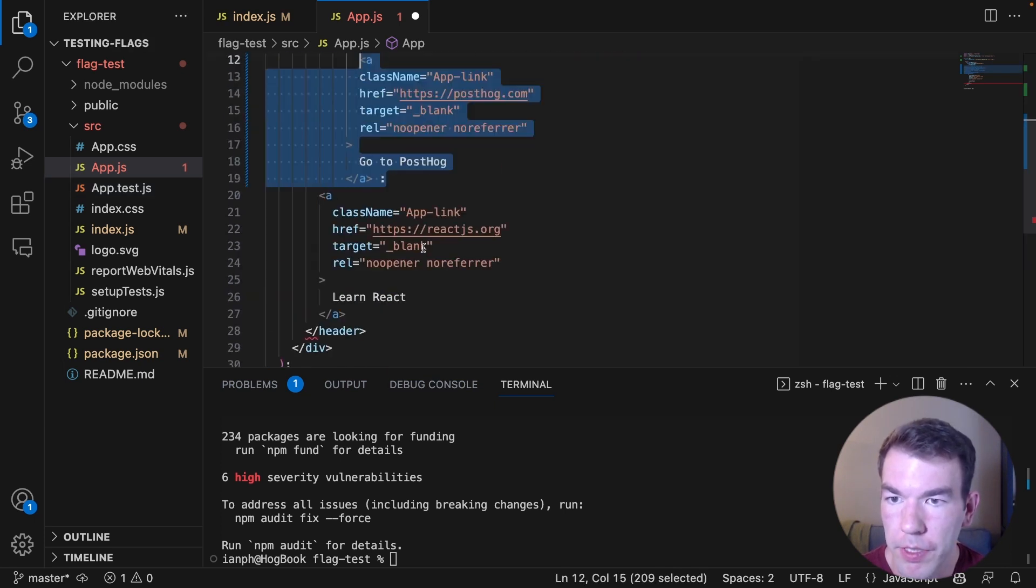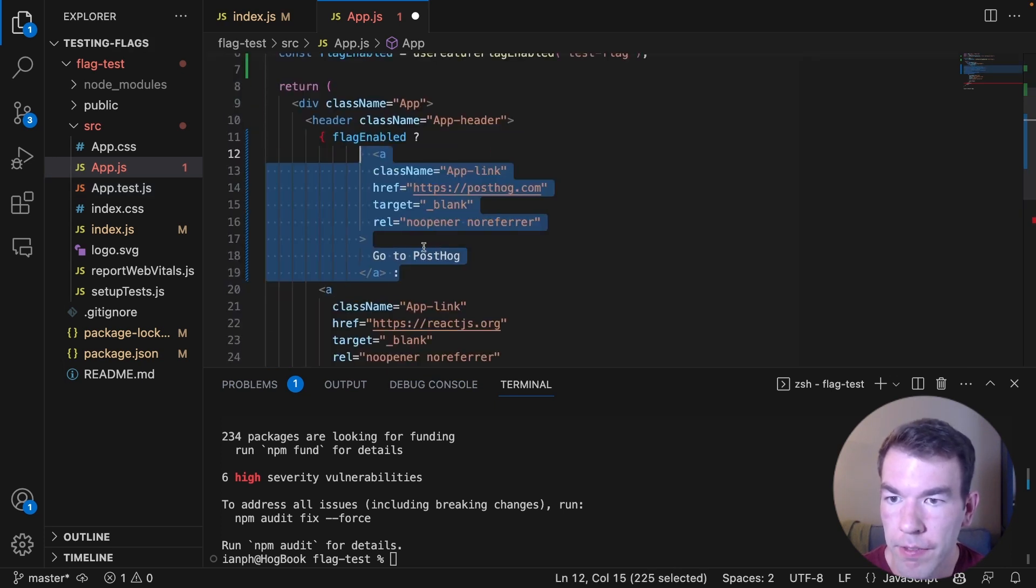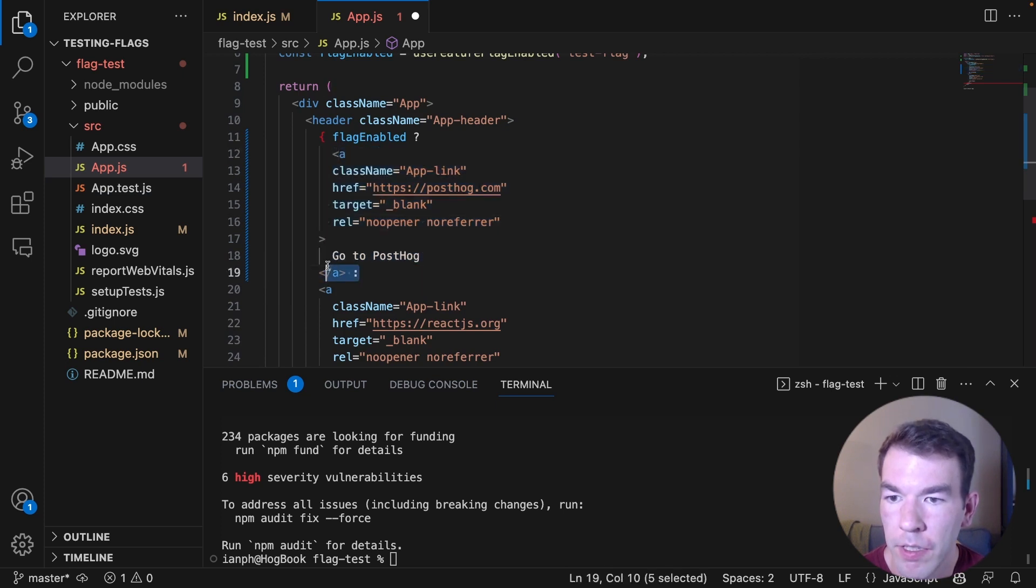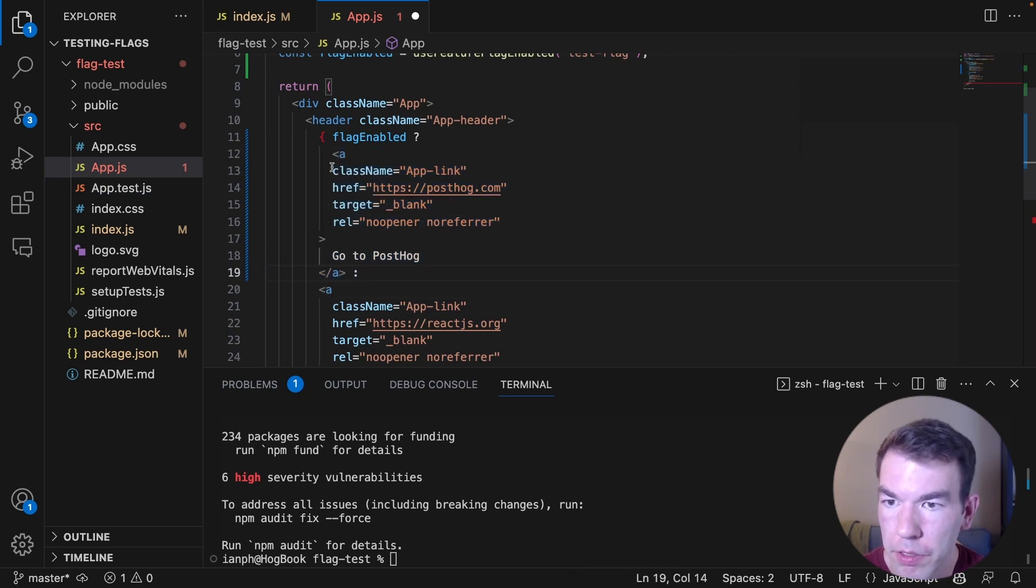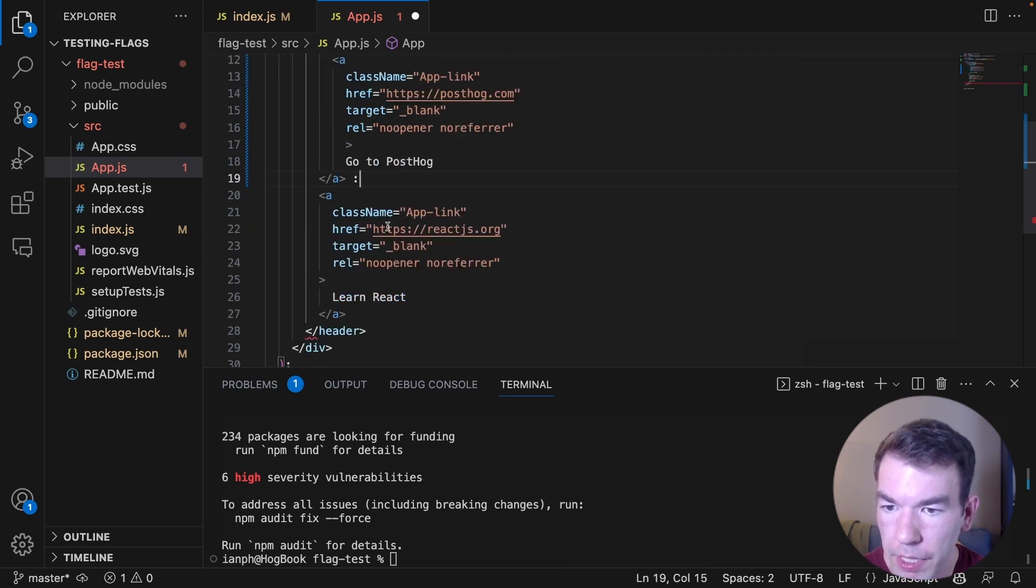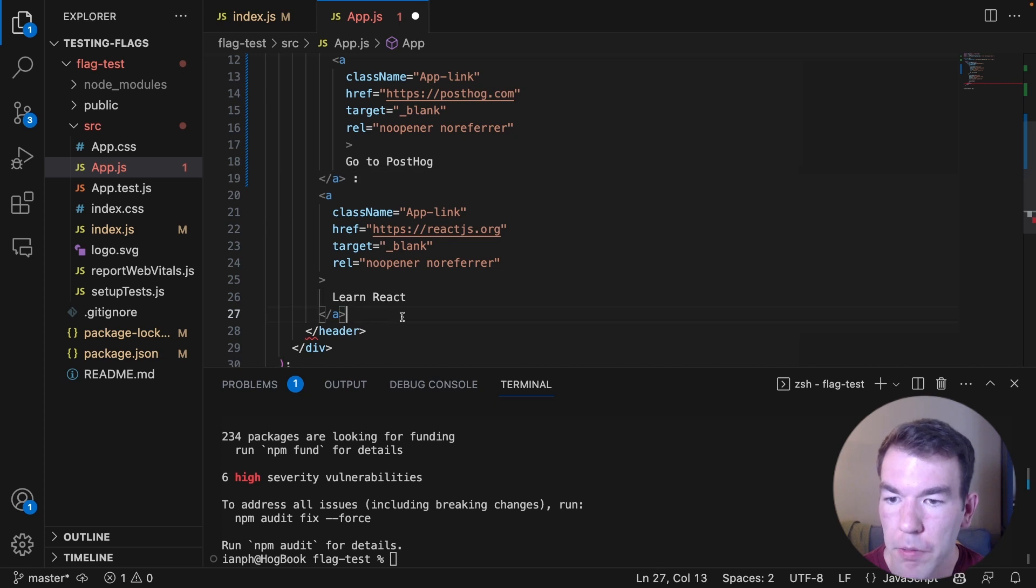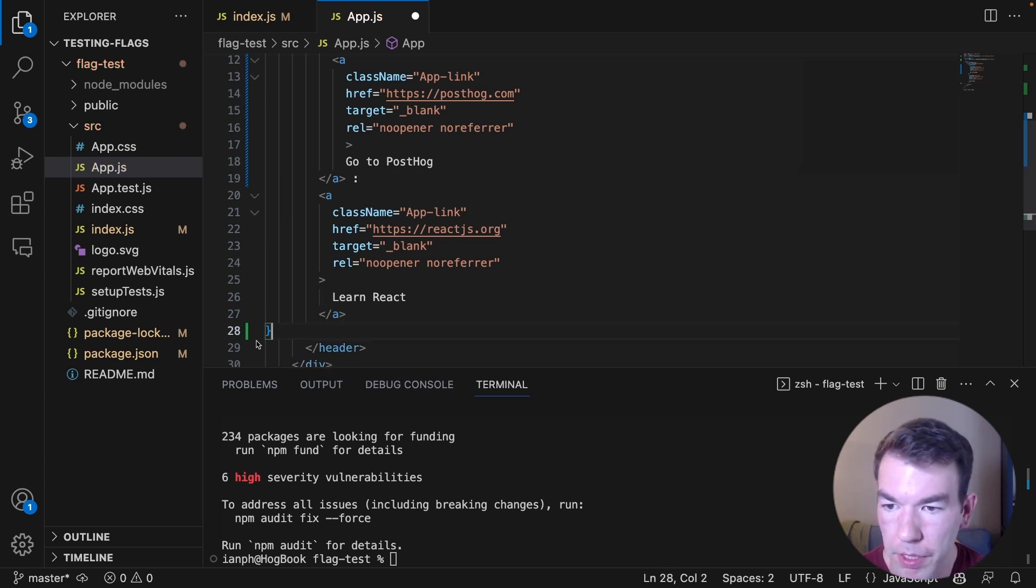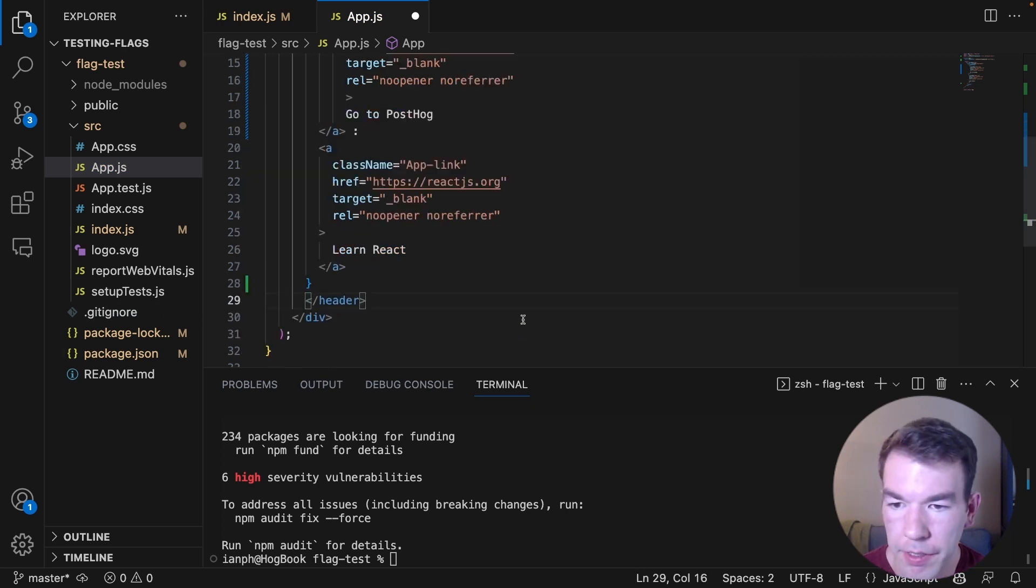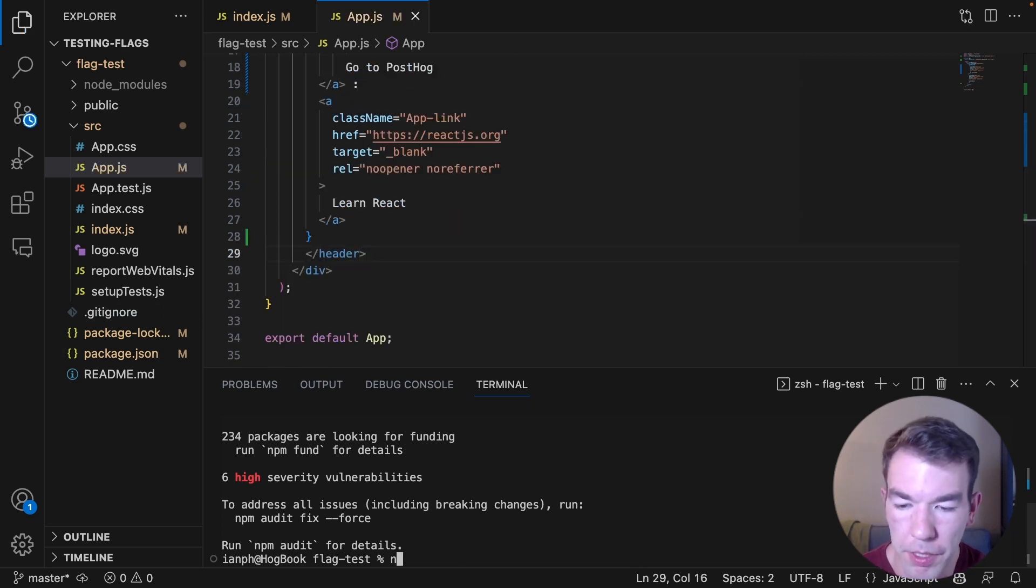So we need to clean this up a little bit. We'll move this in here and we'll move this out. So this is okay. This needs to be moved up right here. And if not, then we'll show that React link and we'll close out that if-else statement and we'll save this.